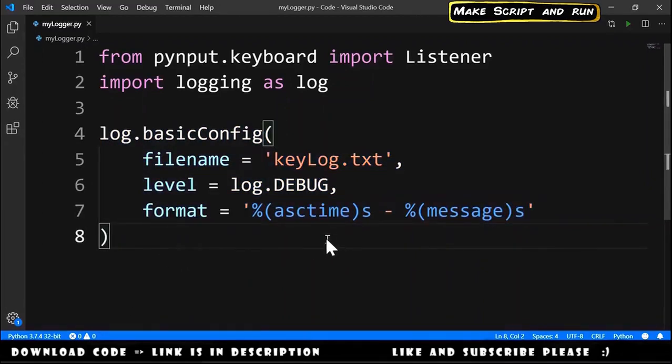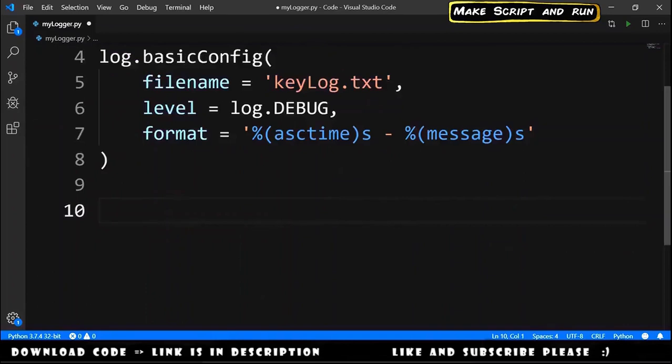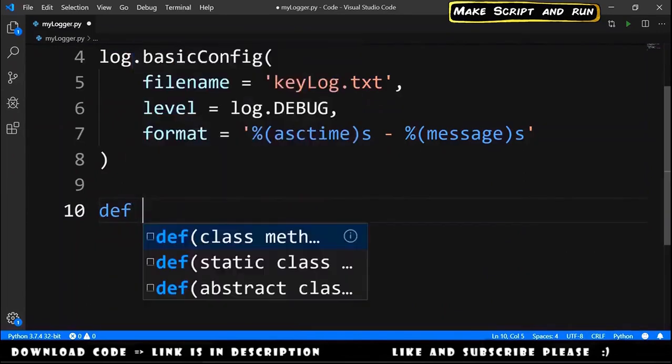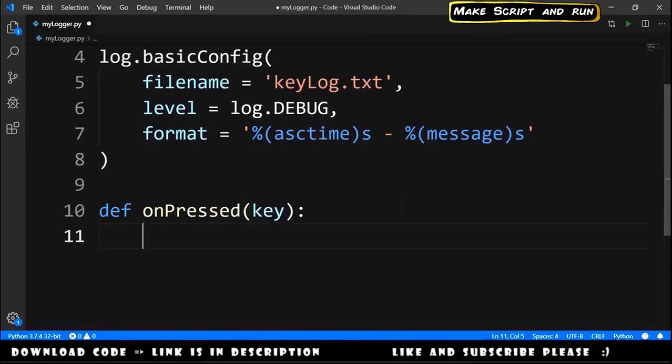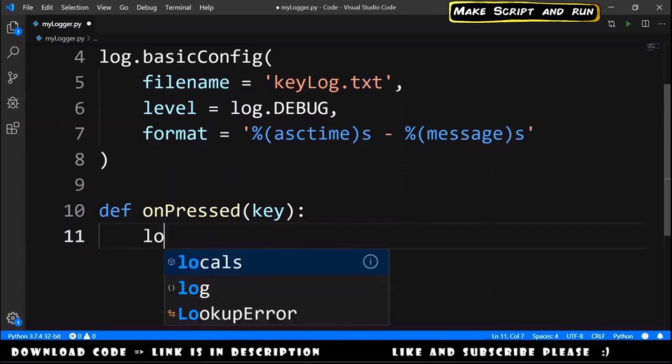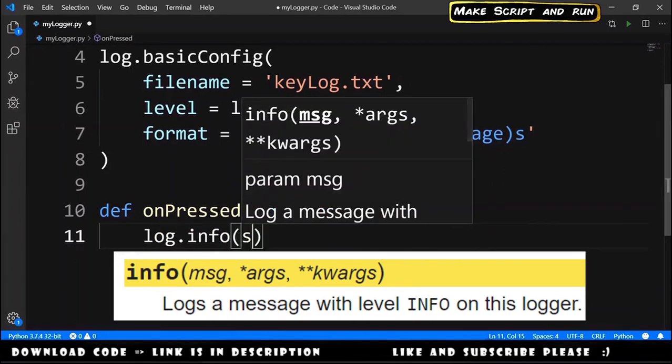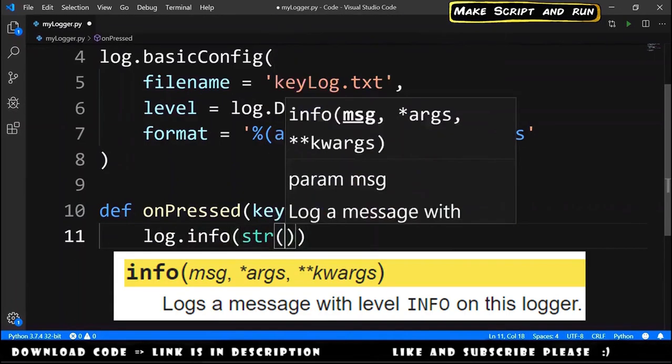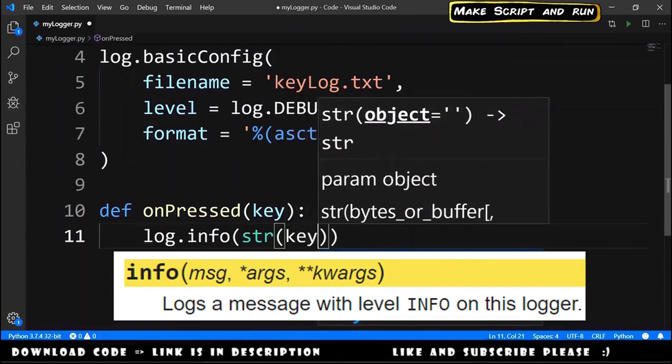Now we will create the action that will happen every time that a key is pressed. We declare here def on_pressed, key. What will happen? We will call the log.info and we will pass the string representation of the key.